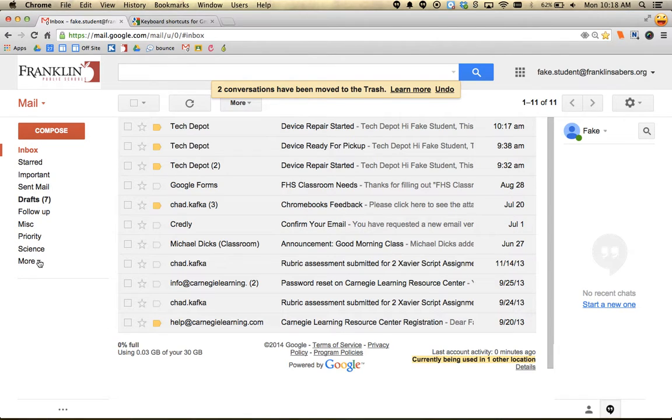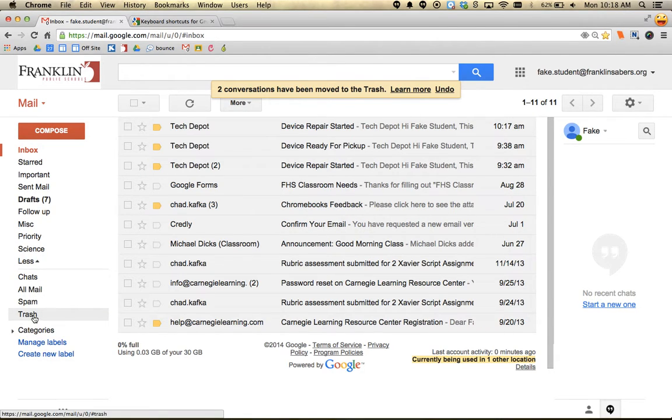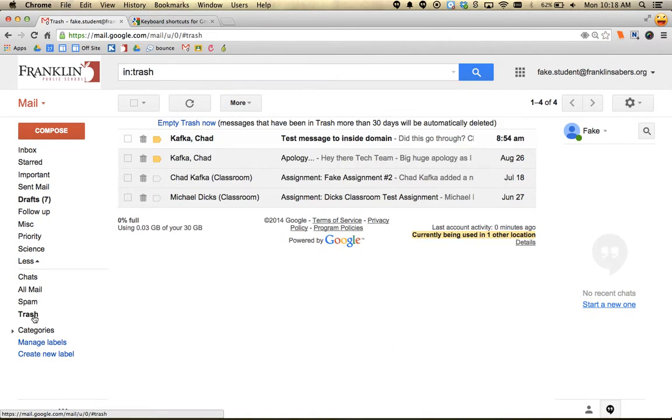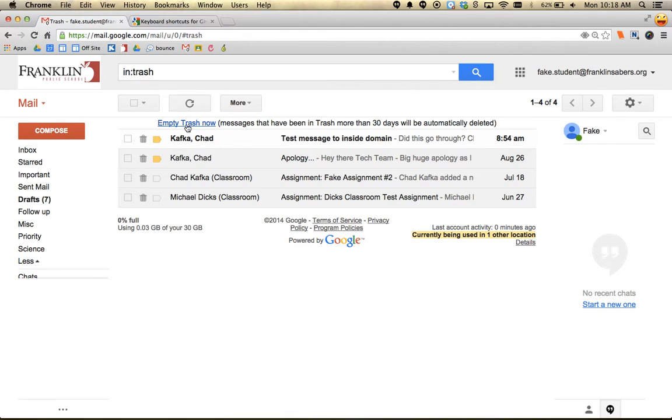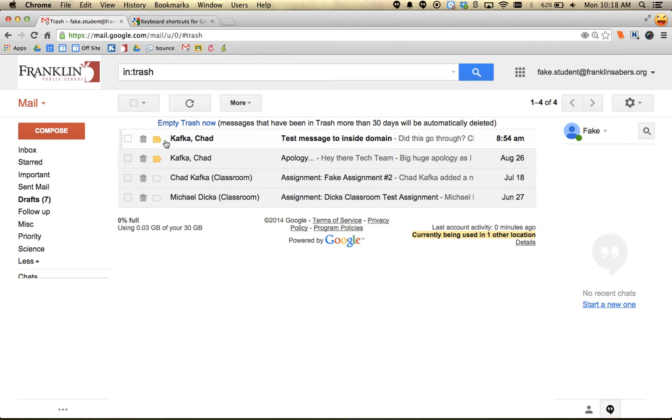Your trash is stored under the More area. If you go there, there's a choice for trash. At the top, it says - and this is important - that messages in trash for more than 30 days will automatically be deleted. When you move something to trash, it's stored for 30 days unless you deliberately click 'empty trash now', which cleans it out immediately.